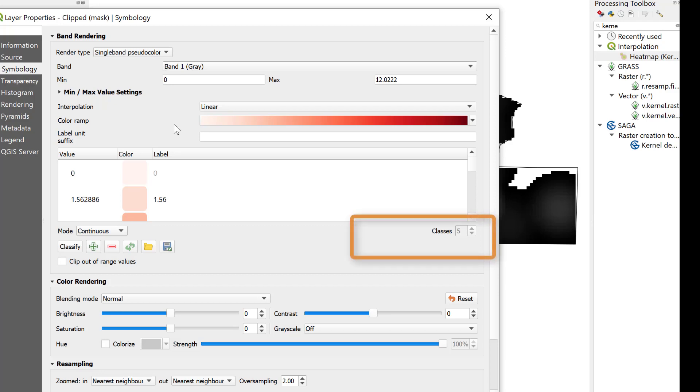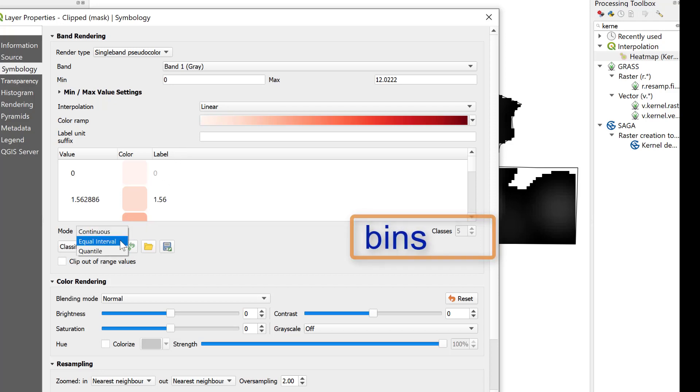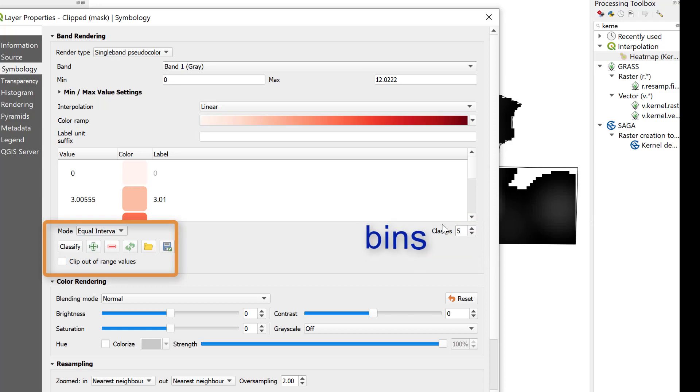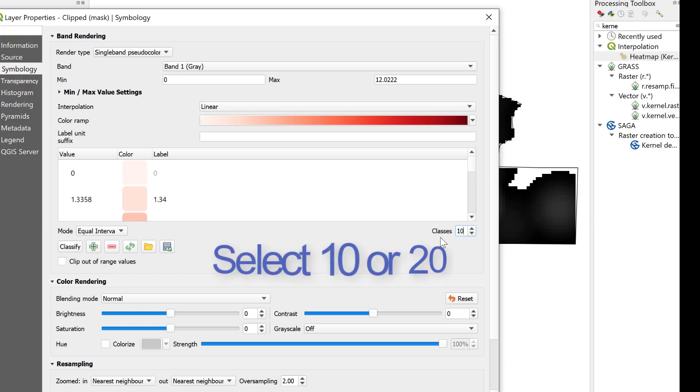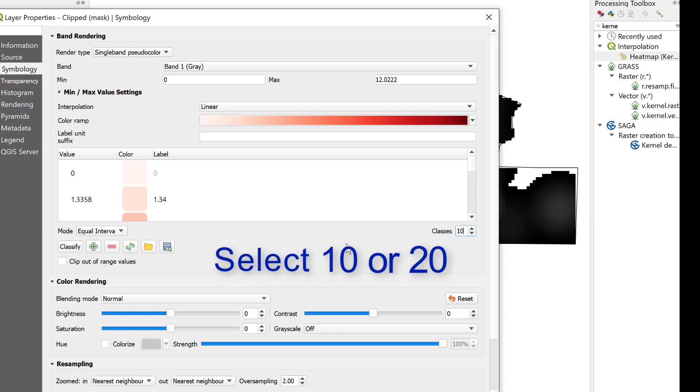If we select equal interval bins instead of continuous bins, the number of classes will decide what range of the kernel density values are in each bin. If we want to look at the upper 10% or the 90th percentile, we can change this to 10 equal intervals, and each bin will represent 10% of the distribution of the values.